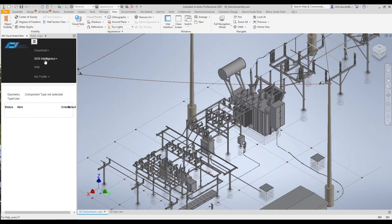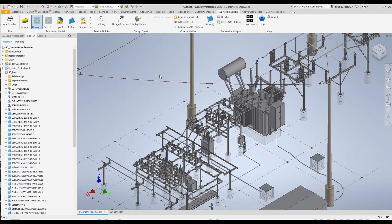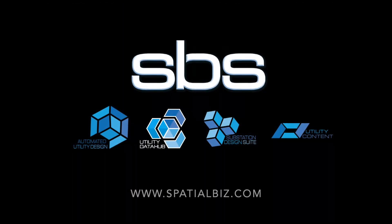We can designate the required geometry, terminal work geometry, design check information, and so on. That concludes our brief walkthrough of the tools found within Substation Design Suite for Inventor.